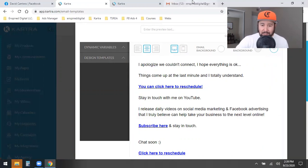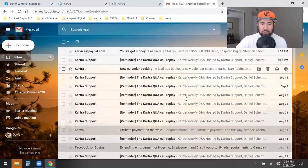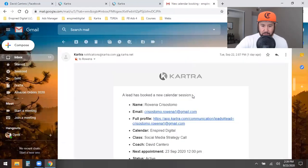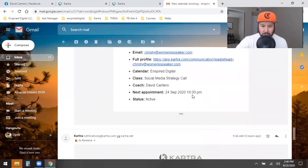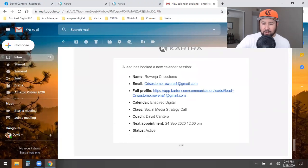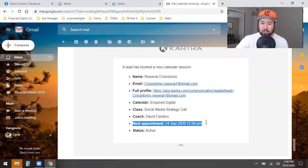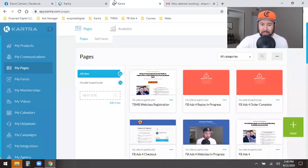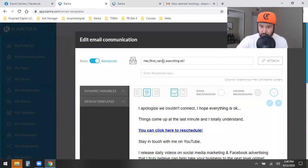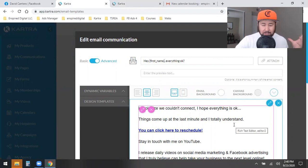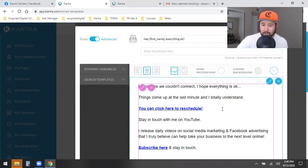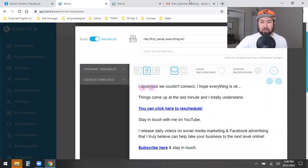When she got that cancellation email, she ended up rescheduling. A new calendar booking came in, and I'm like, hell yeah. Here's the reality — those who never took you seriously from the beginning won't reschedule. But those who did and do take you seriously, but had something come up, will. I gave her the benefit of the doubt. It happened automatically — I didn't have to chase her, I didn't have to keep messaging her. I simply provided a reschedule link in the cancellation email, showing empathy.